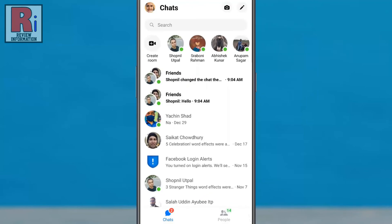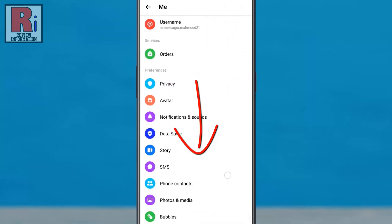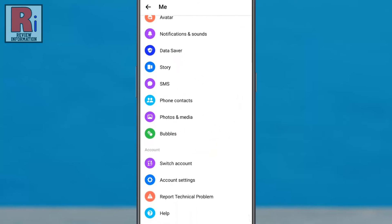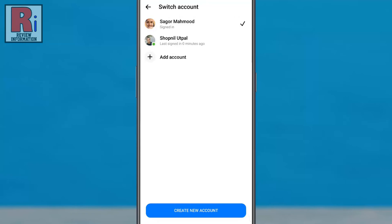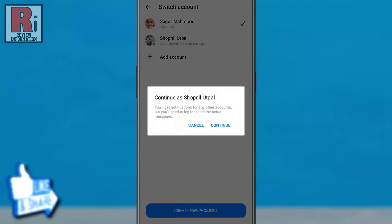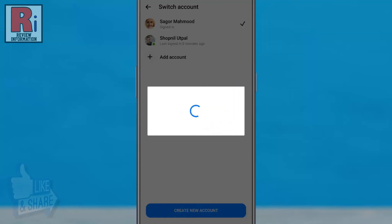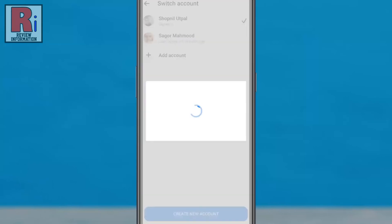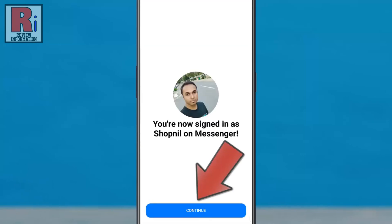To switch to your first account, tap on your profile photo and scroll down. Under the Account section, tap on Switch Account and tap on the account you want to log in to. From the confirmation window, tap on Continue, then again tap on Continue.